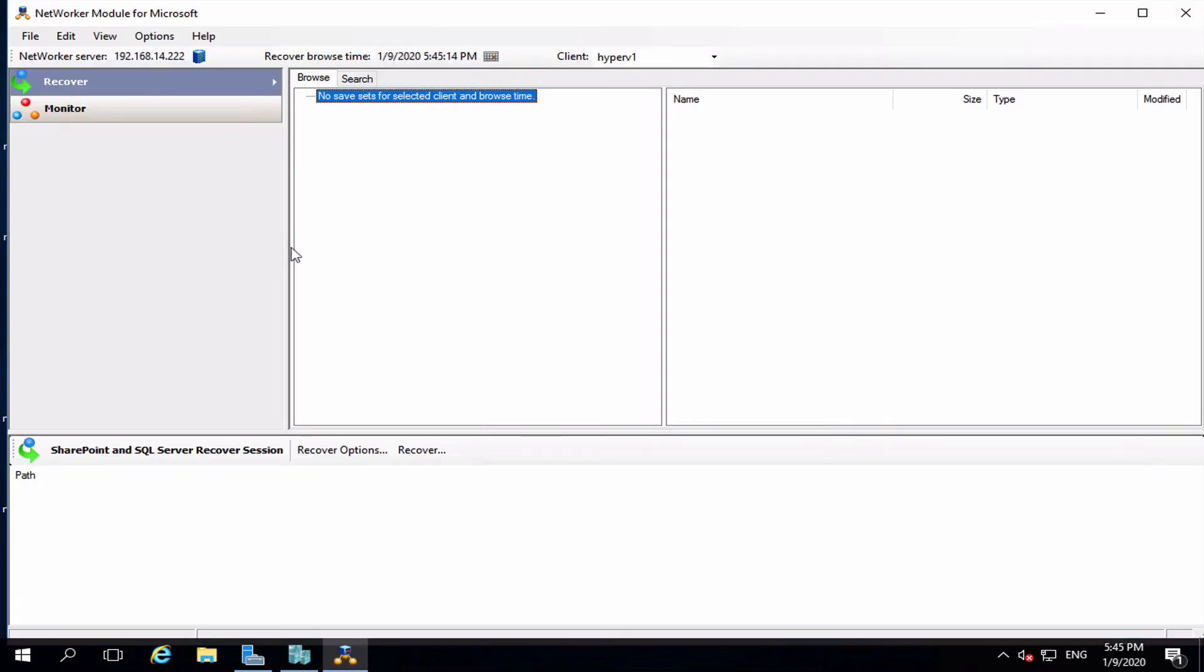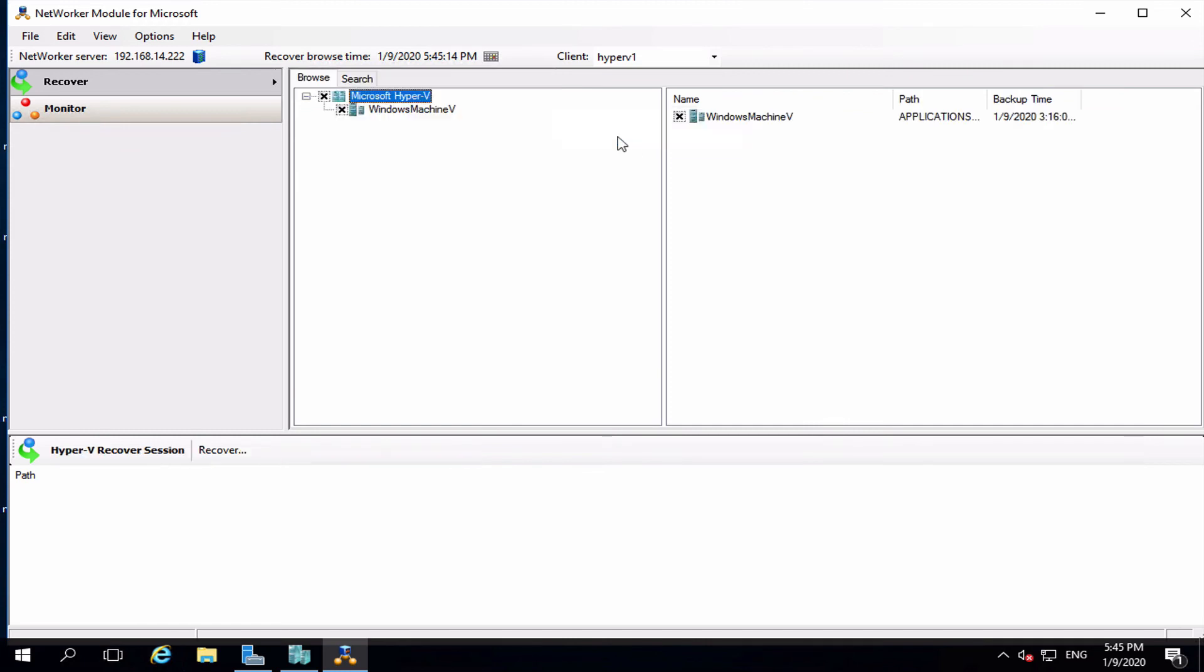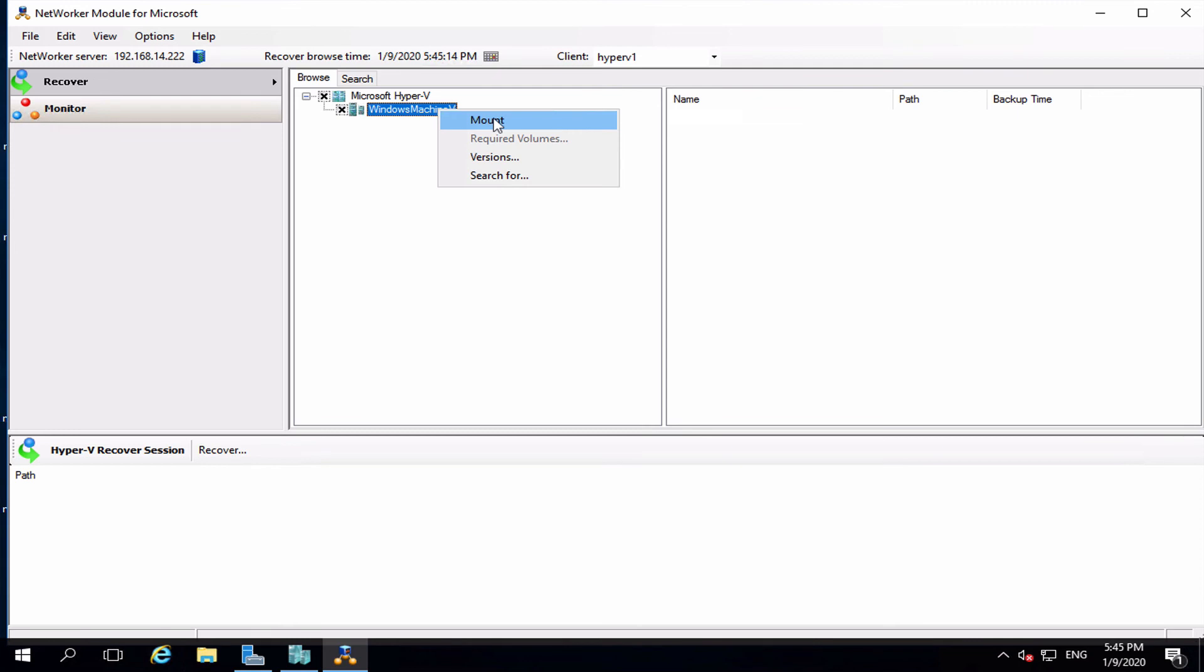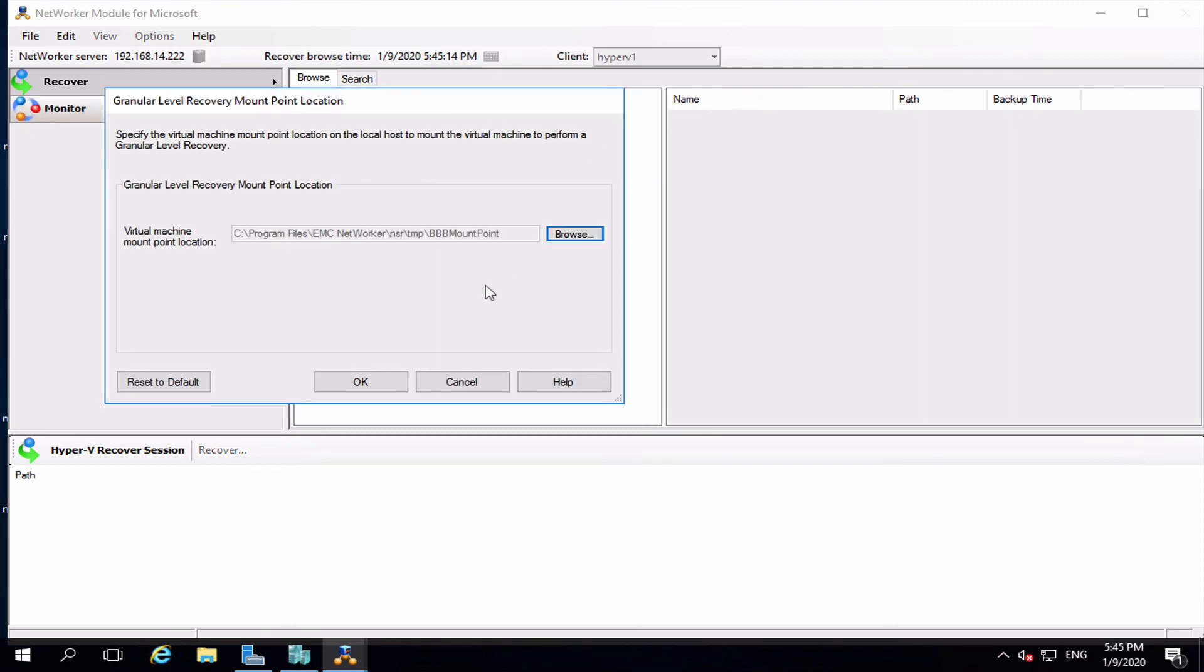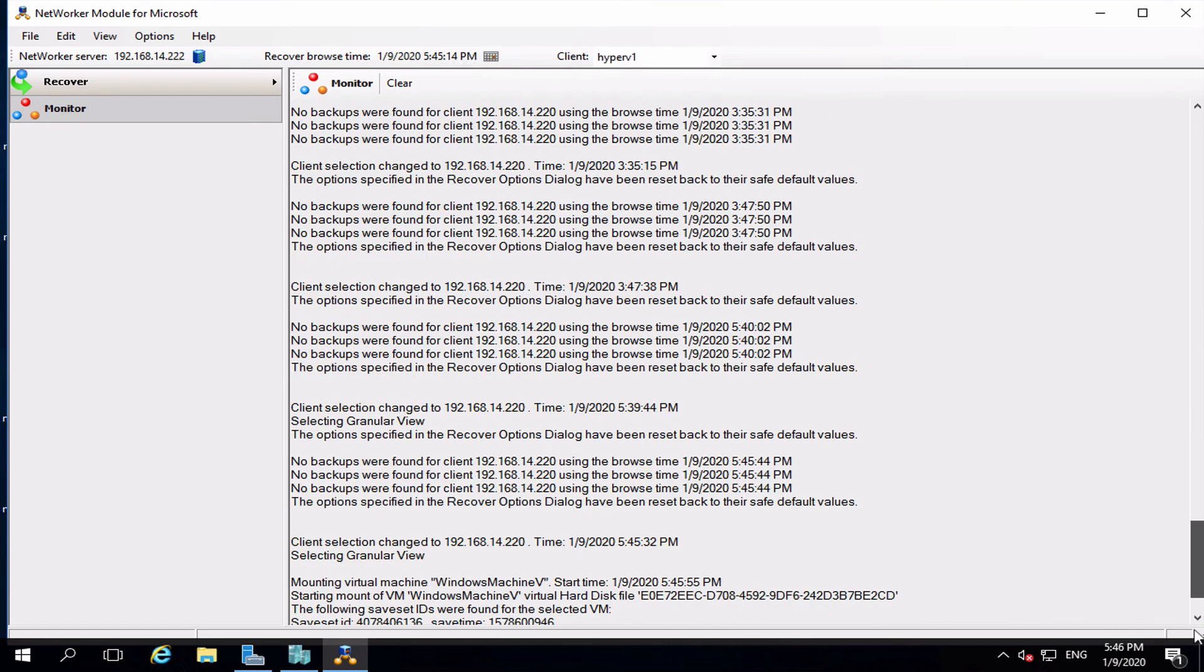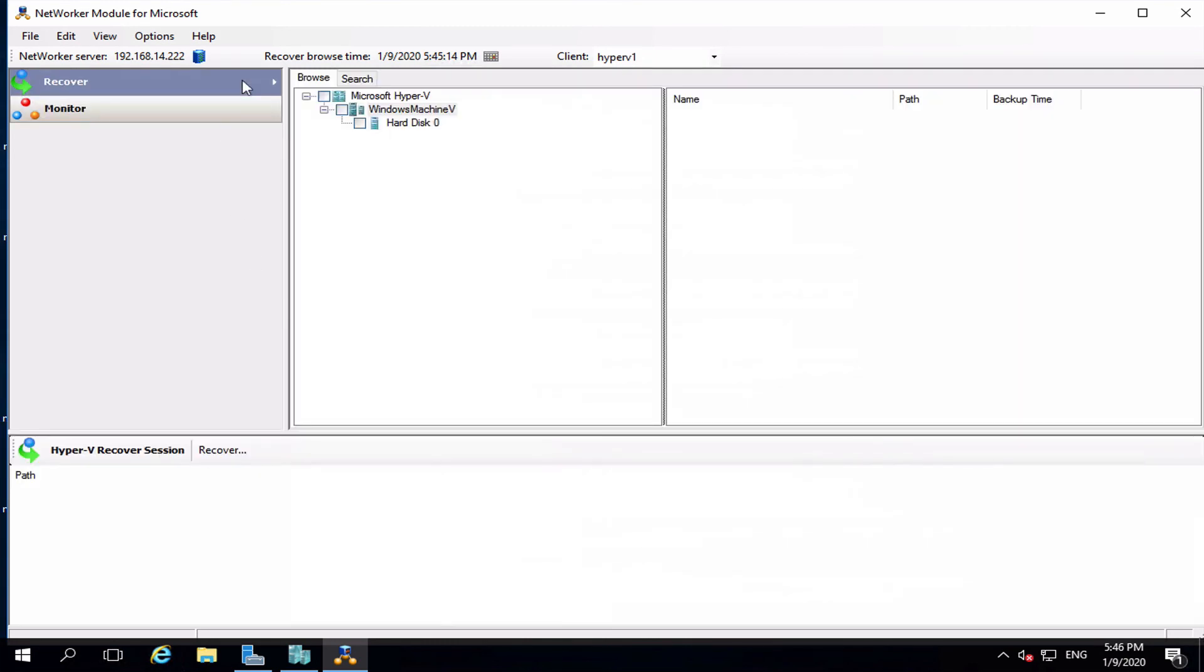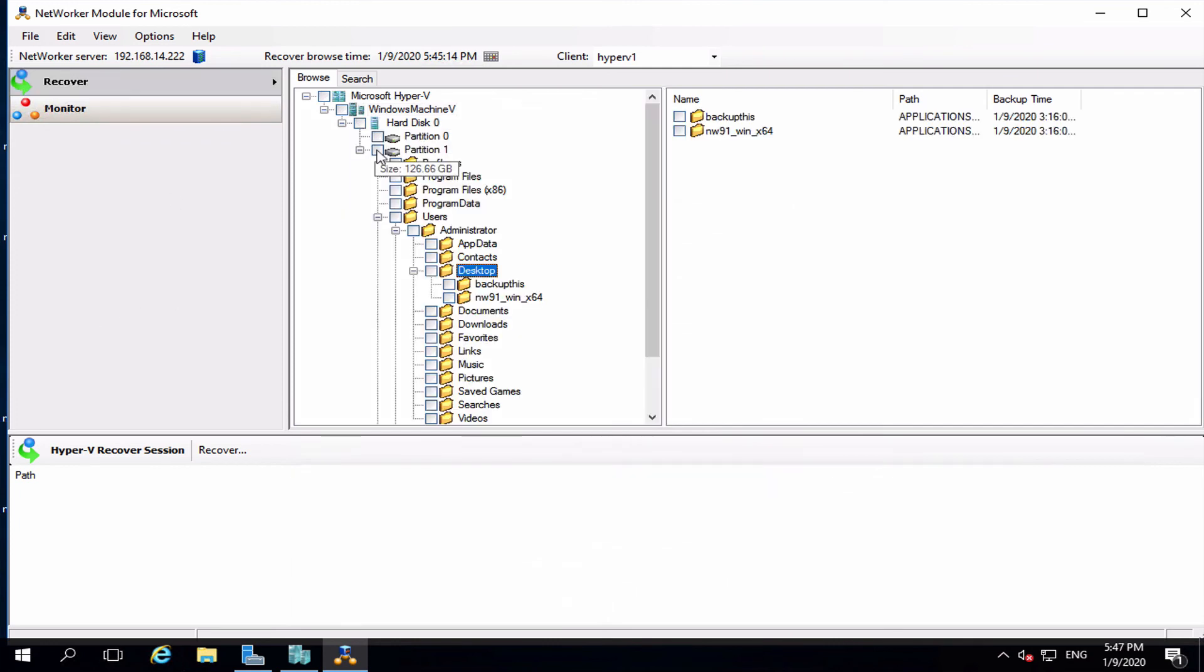Click on Recover. Scroll to Hyper-V Recover Session. Granular Recovery. Right-click on the machine that contains the content to be recovered. Select Mount. In the Monitoring tab, we can see the mount is successful. Return to the Recover tab to see the contents of the virtual machine.